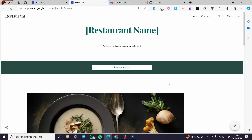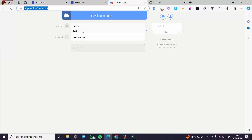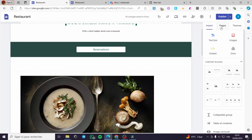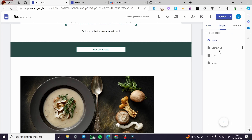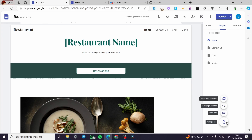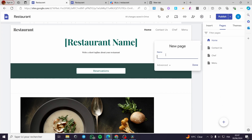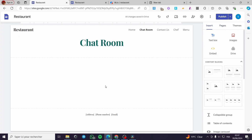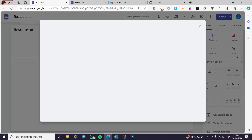If you want to add a specific page for the chat room, go back to Google Sites and click on Pages. You can add the chat box to any existing page or create a specific one. I'm going to name it 'Chat Room' and add a custom path, click Done, and here we have the empty page.